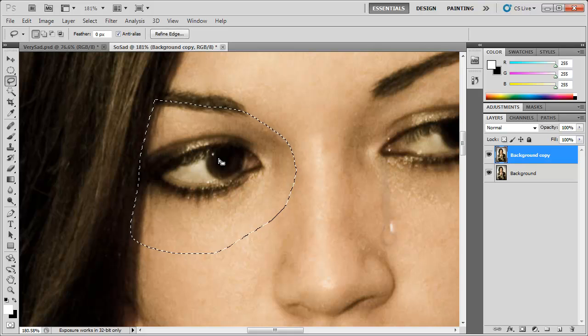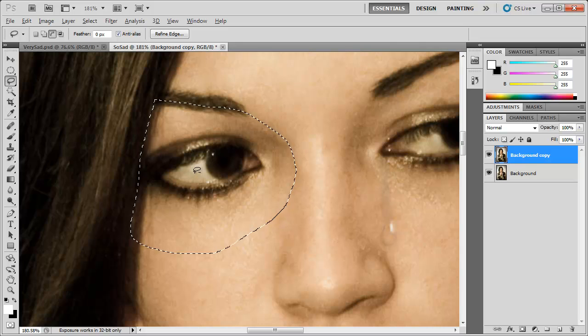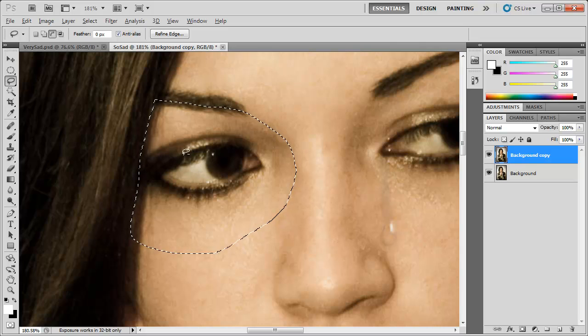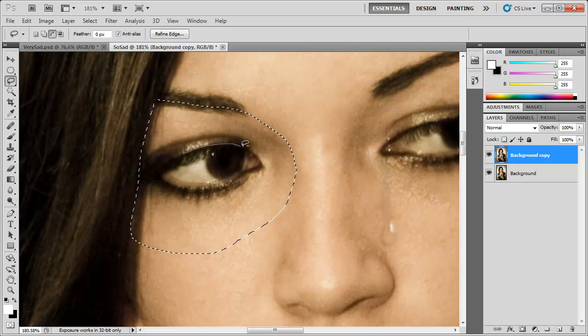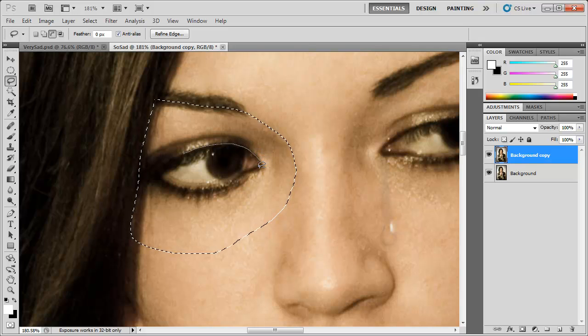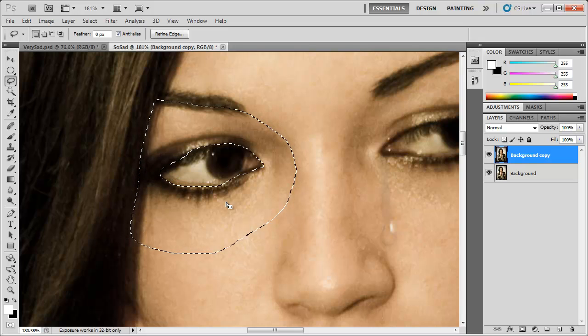Then we're going to hold down Alt or Option to have a negative selection and deselect her actual eye here, because we don't want that turning all bluish and purple. So just deselect that real quick.